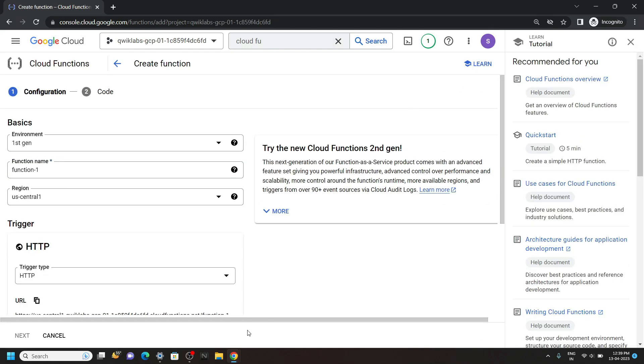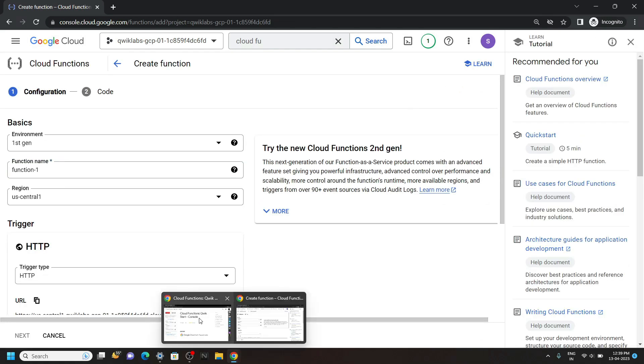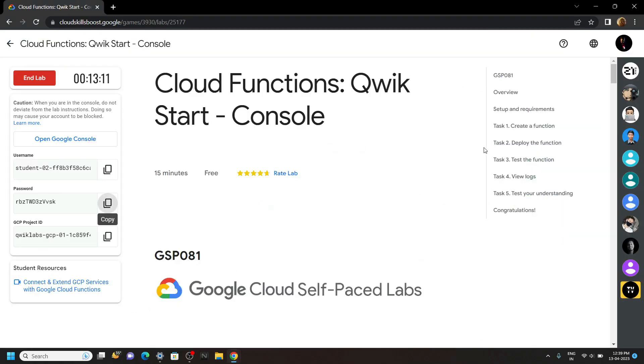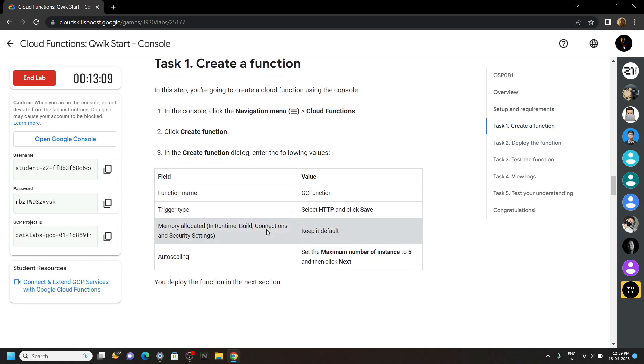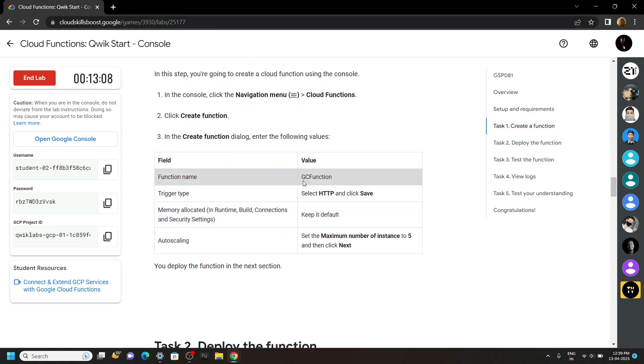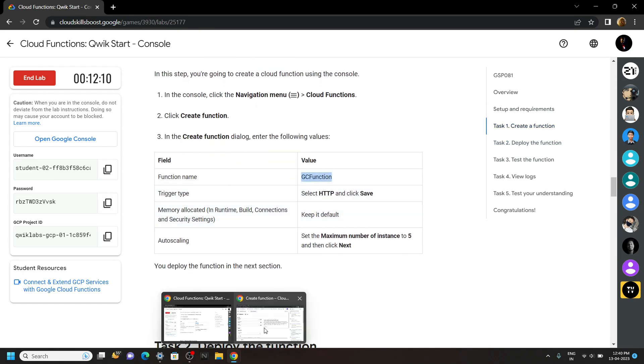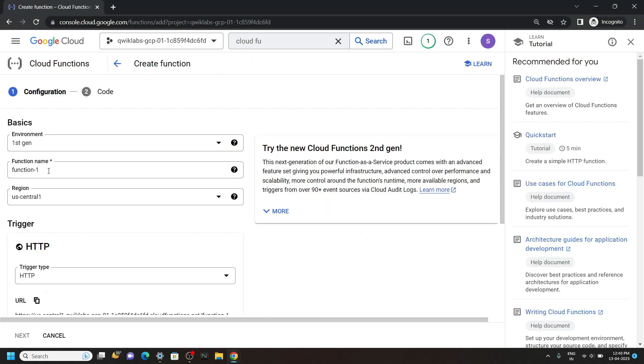Now go back to the lab and move to the first task. Copy this function name. Then make changes.